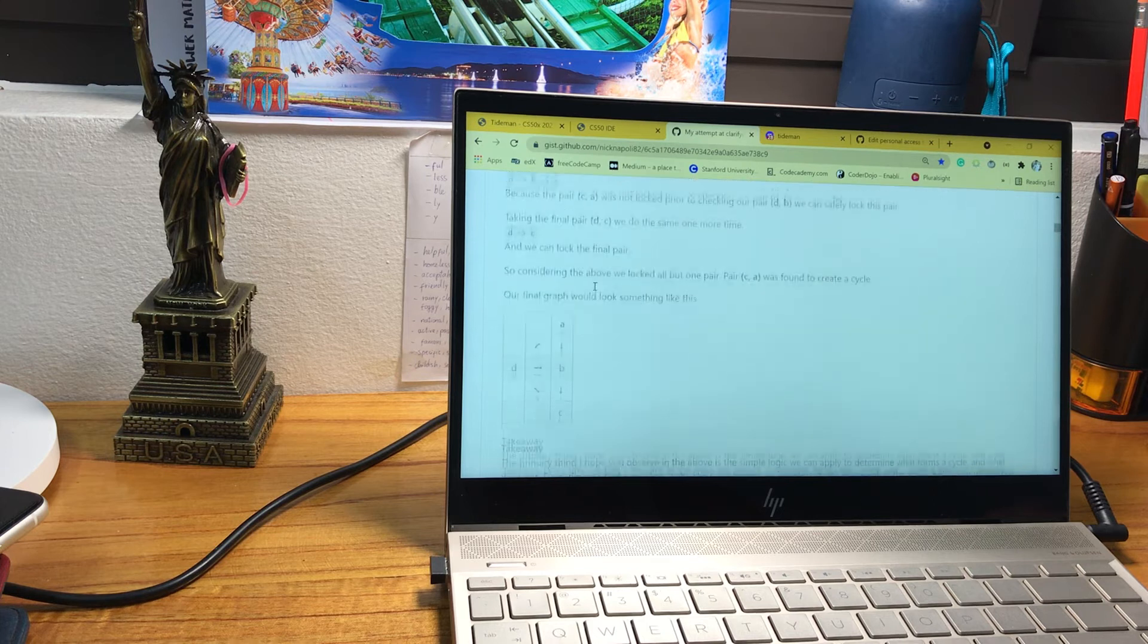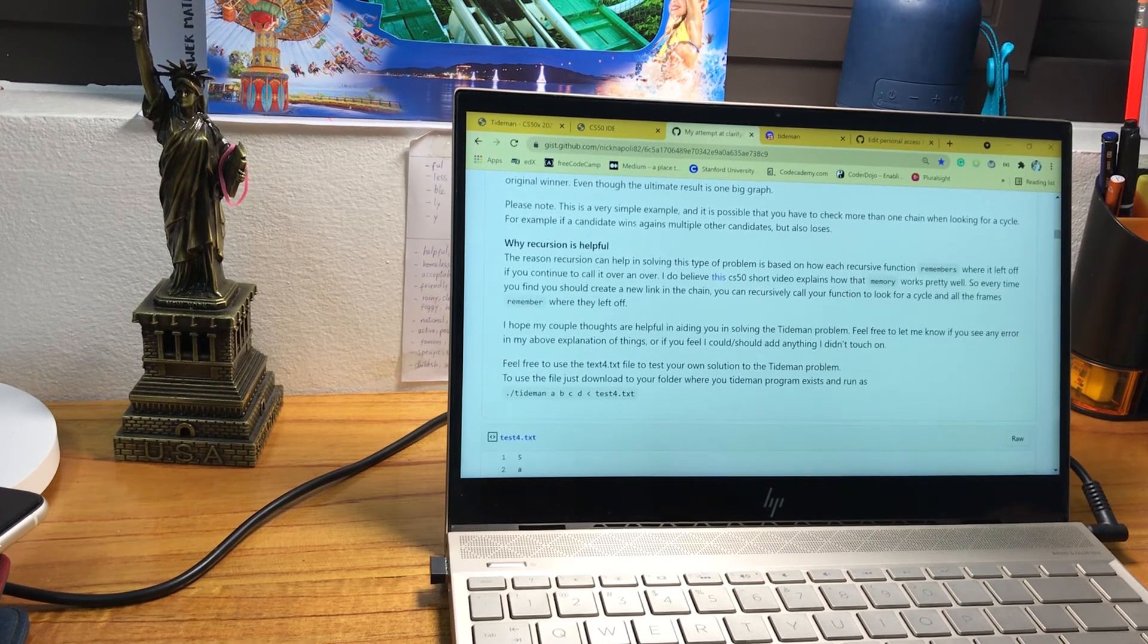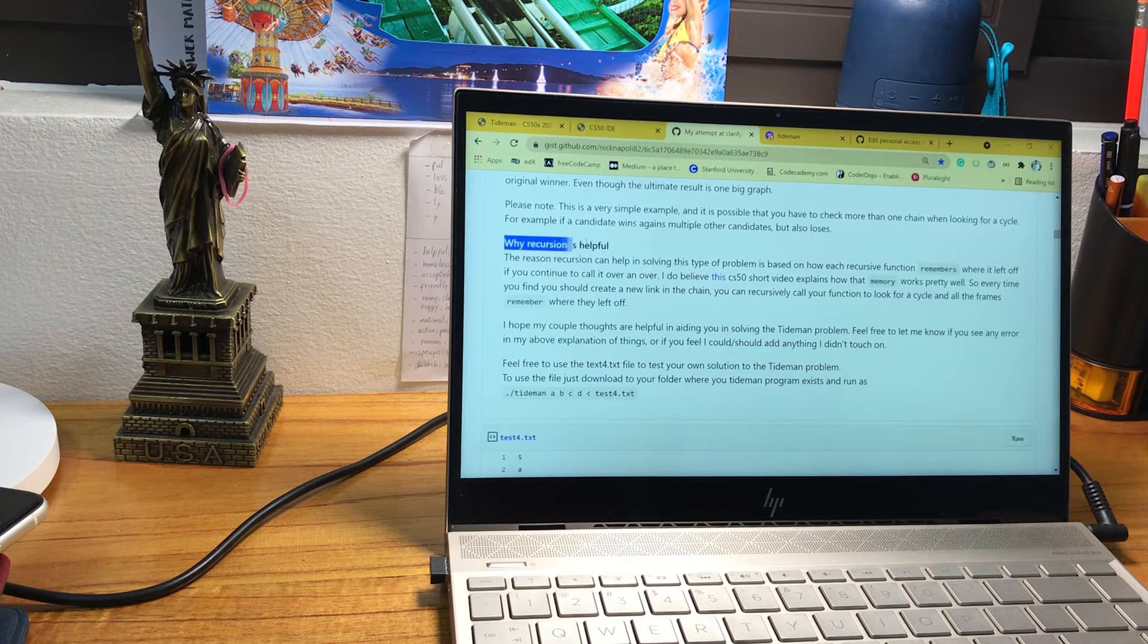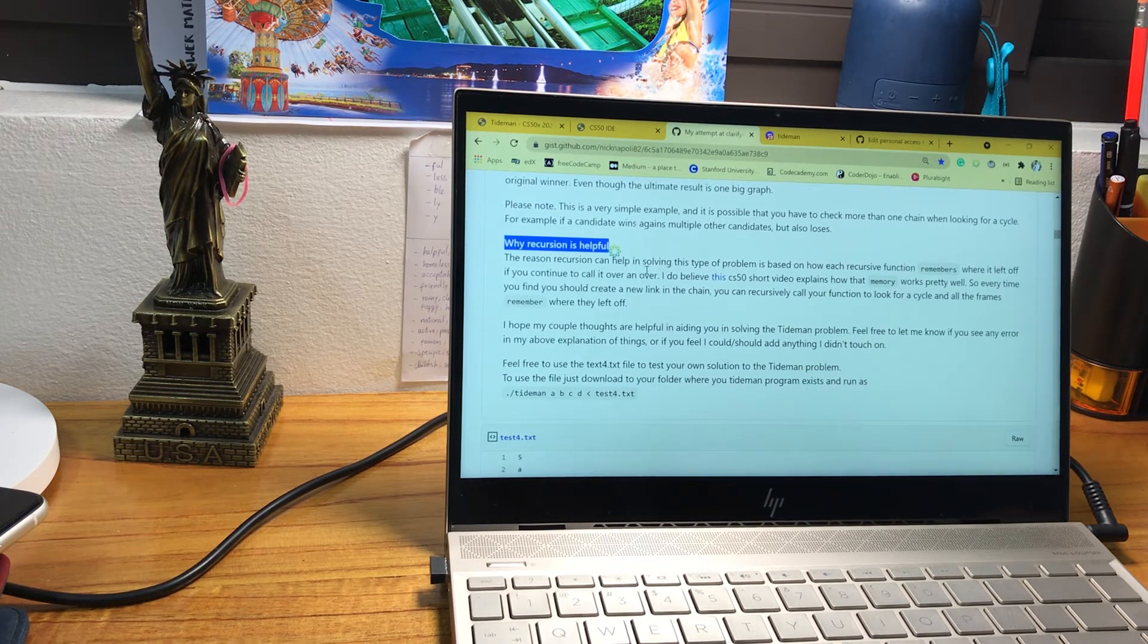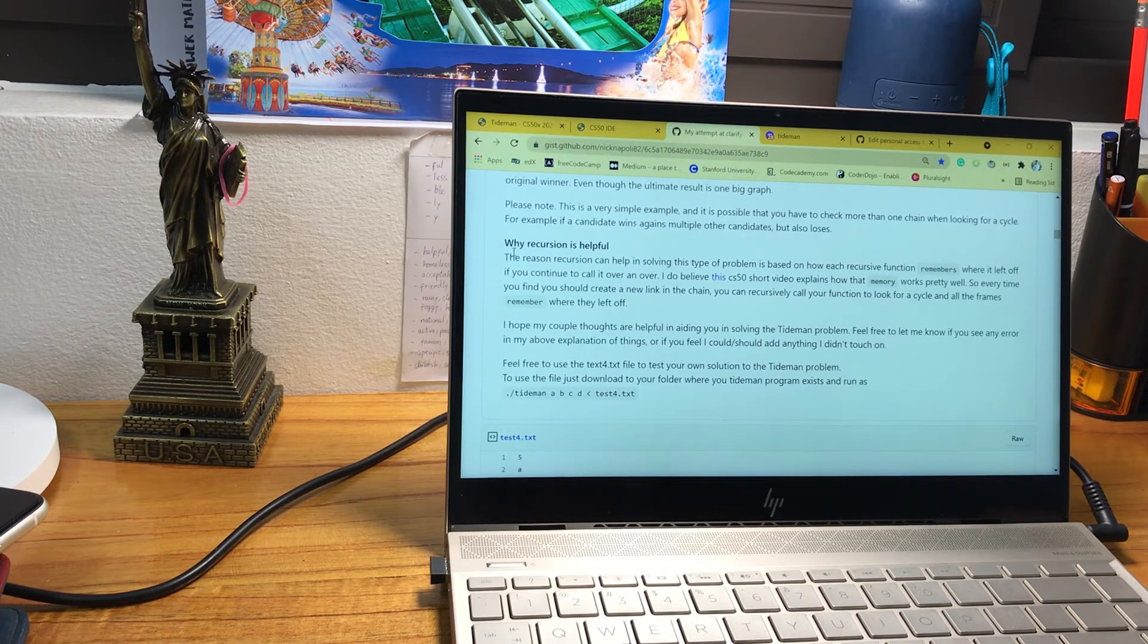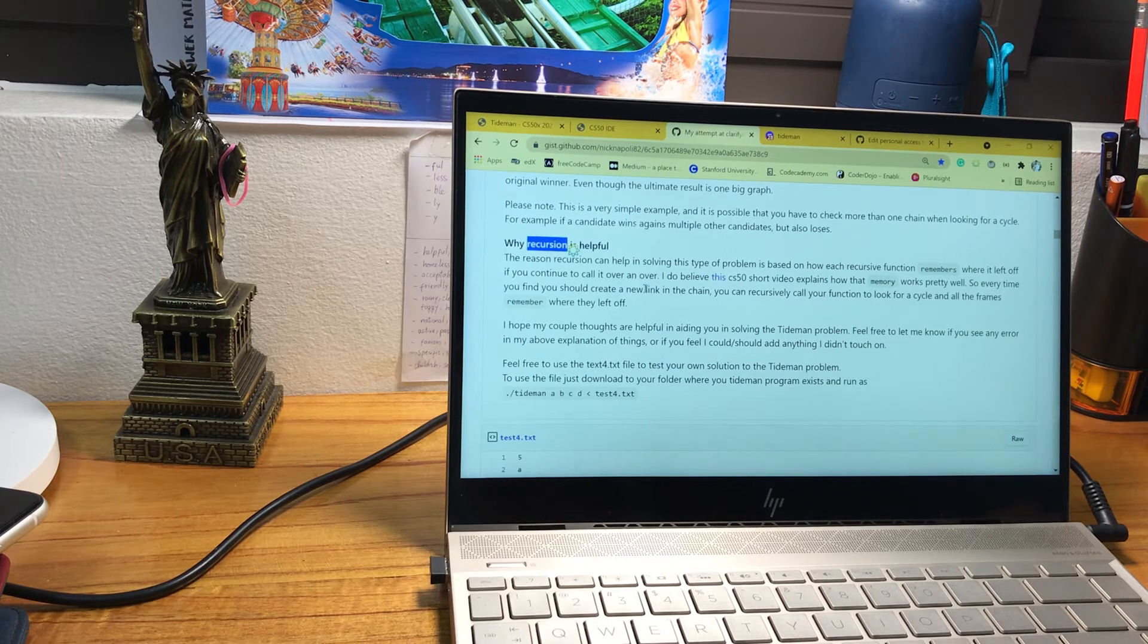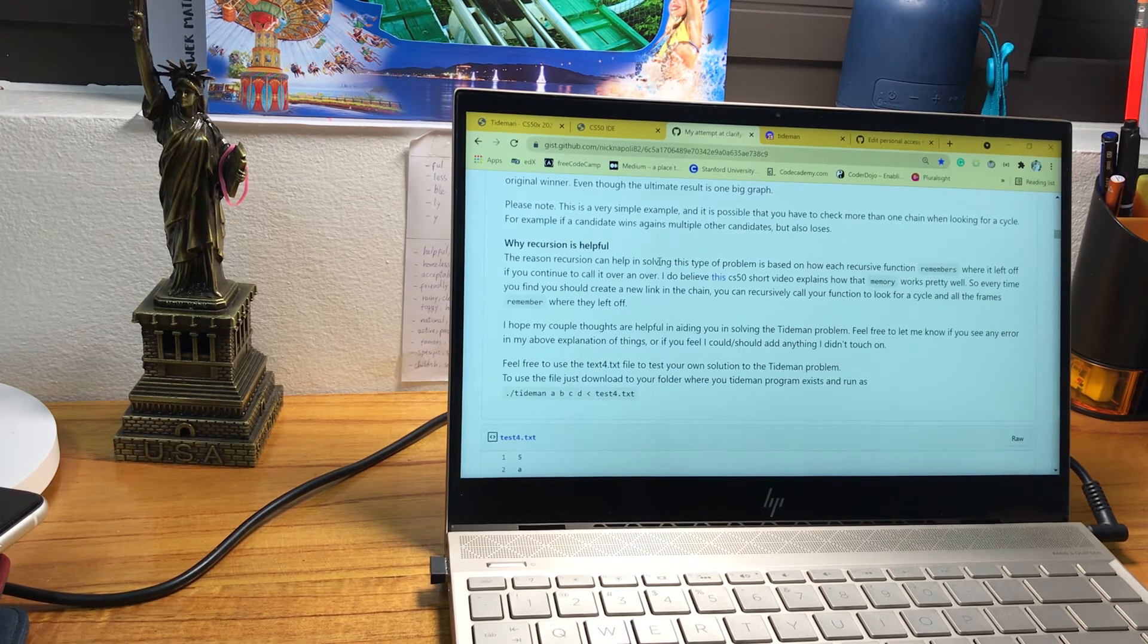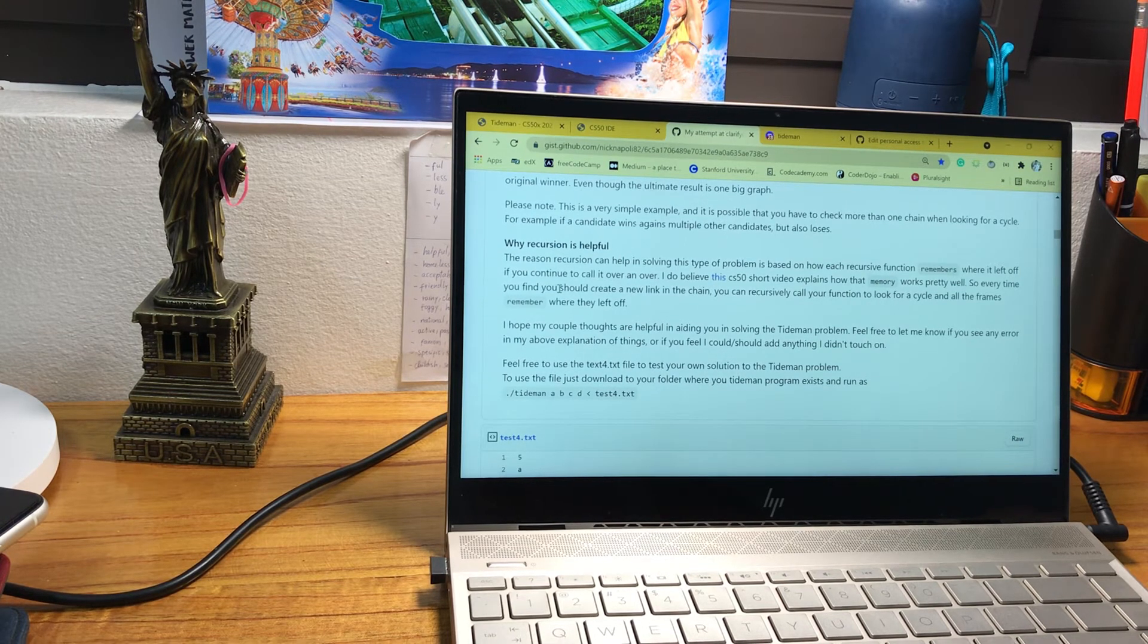And you can see here he gave us some very helpful advice that we need to use recursion in this case to solve the log pair function.